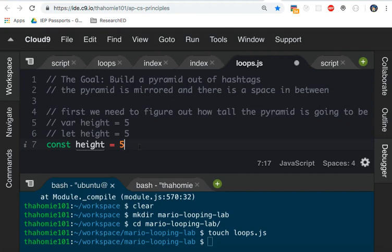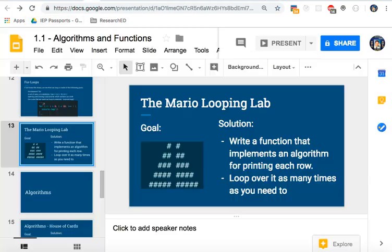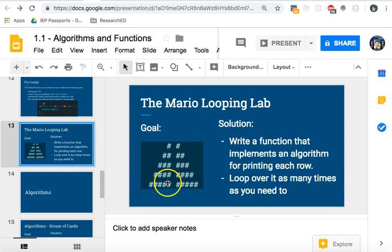Const height equals five. So this pyramid is going to be five rows tall. Now, why did I choose five? Take a look at the pyramid we have in the example. There are one, two, three, four, five rows.